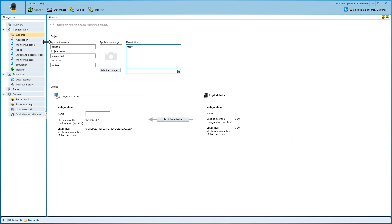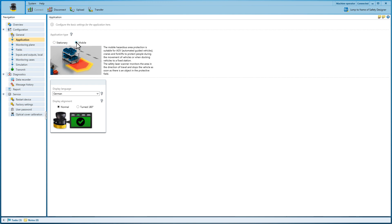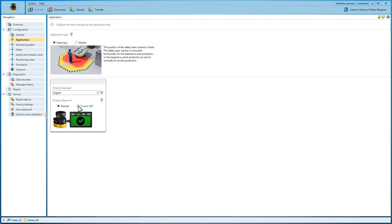The next step, Application, enables you to define the type of application as well as the language and the alignment of the display.